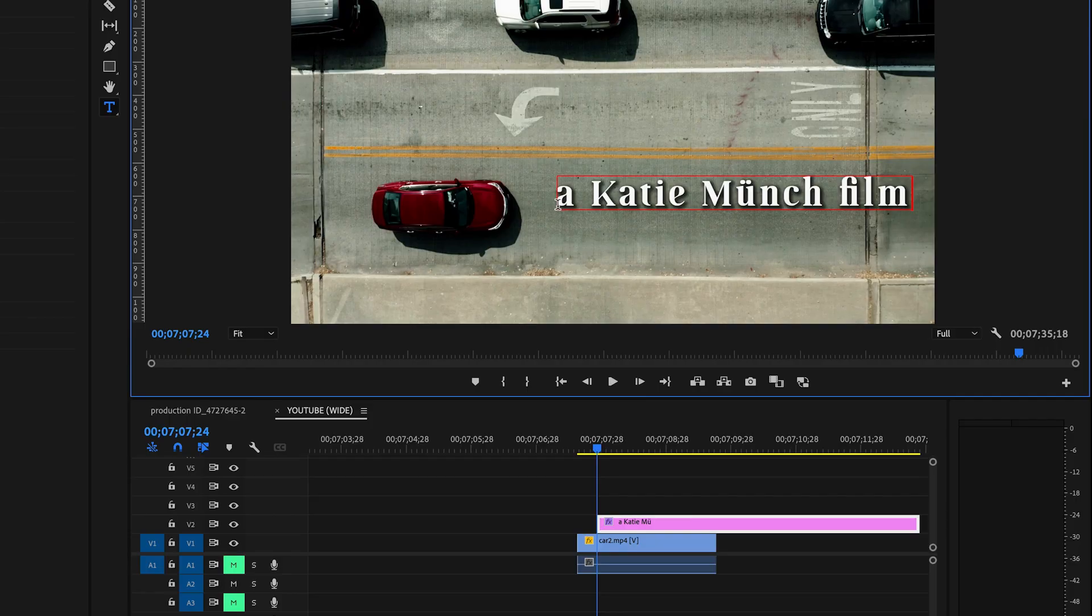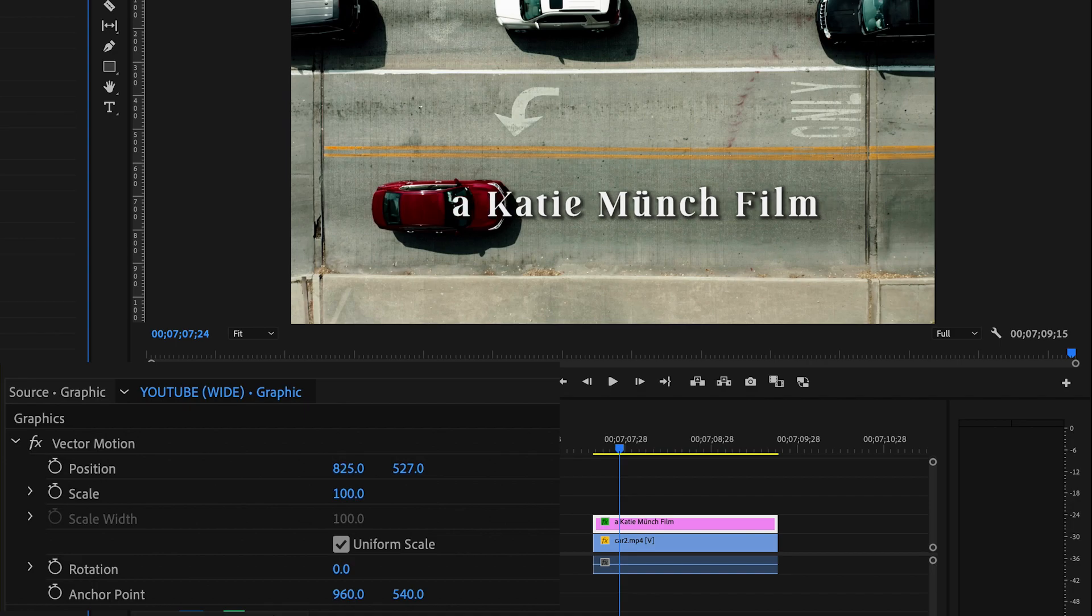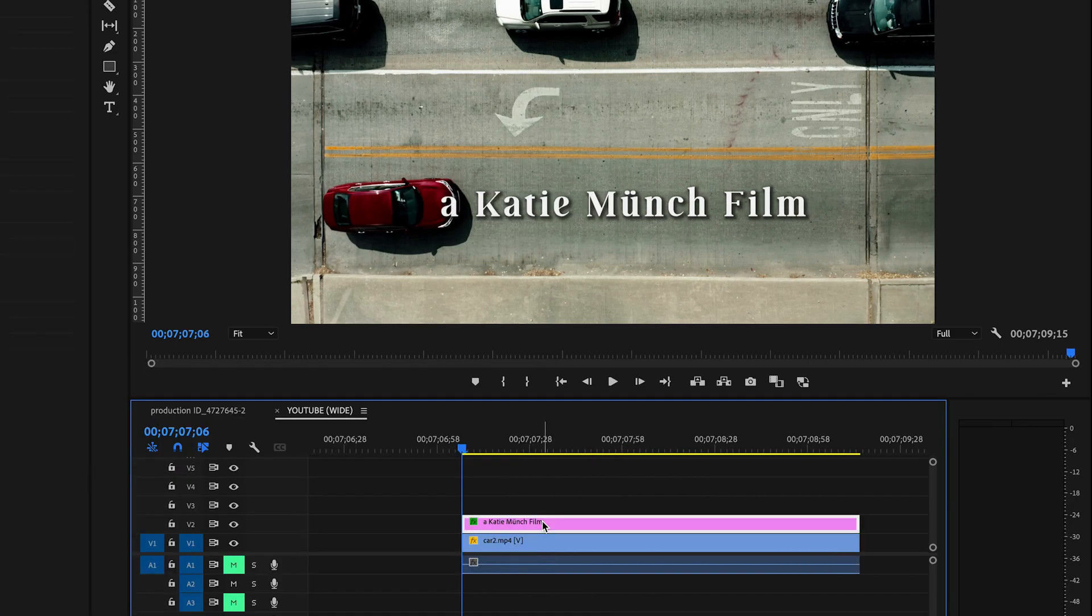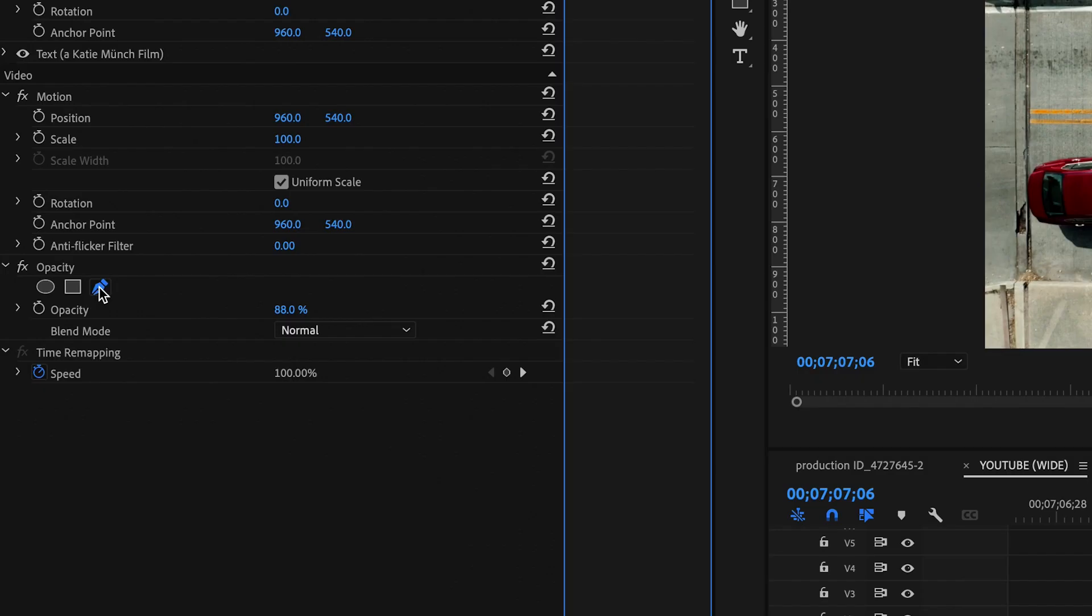First, add your text and then line it up with the car. Now select your text, go over to your effect controls, and then create a mask.